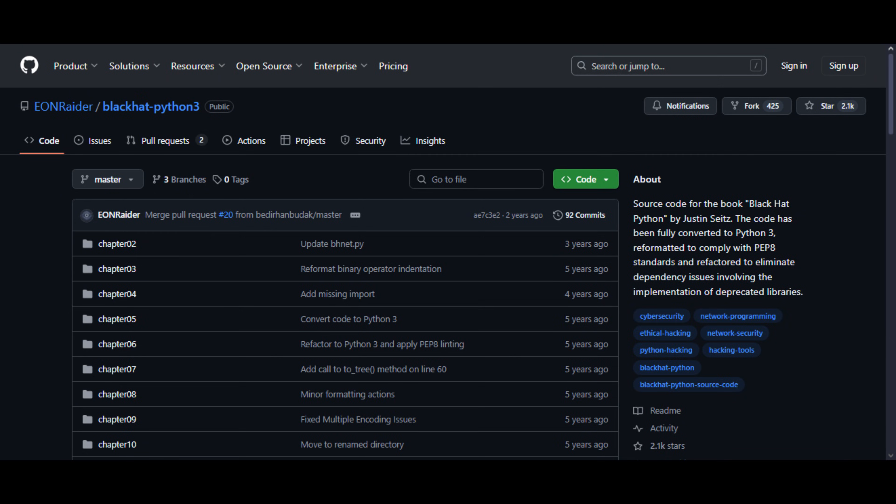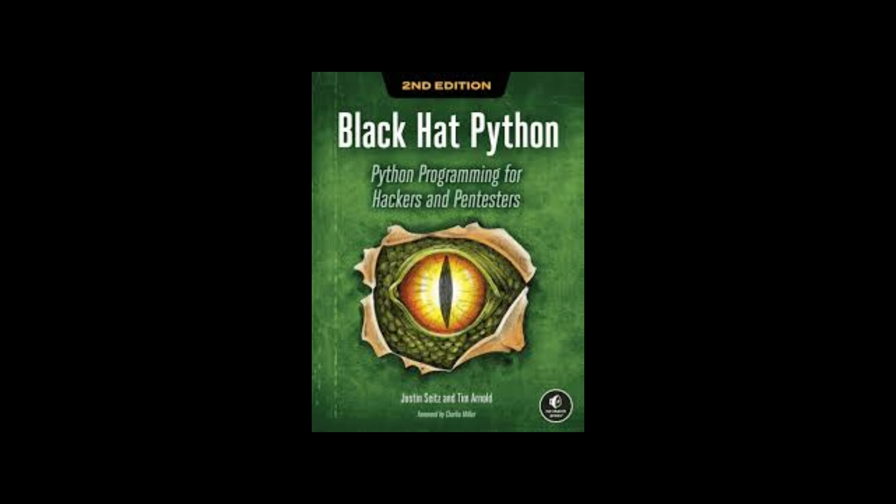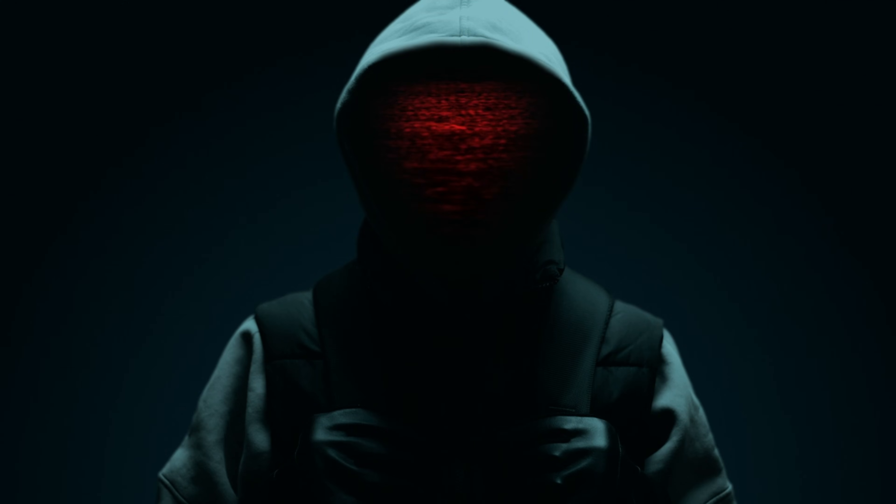Eleven: Black Hat Python 3. Source code from the book Black Hat Python. Includes advanced hacking tools like remote-access Trojans, keyloggers, network sniffers, and more. It's like a hacker starter kit.